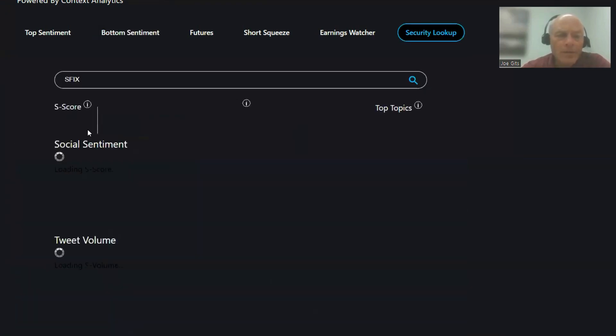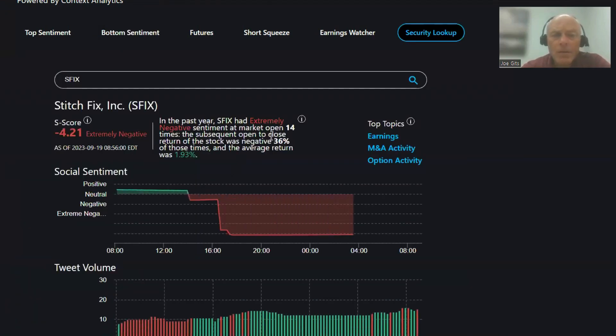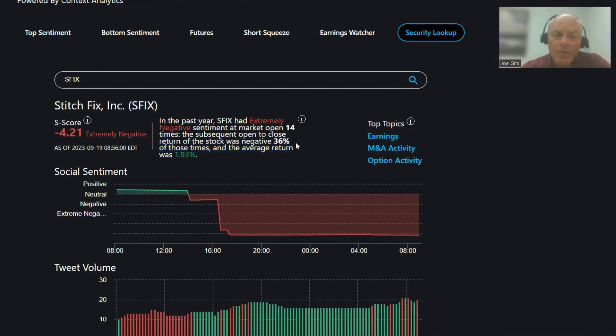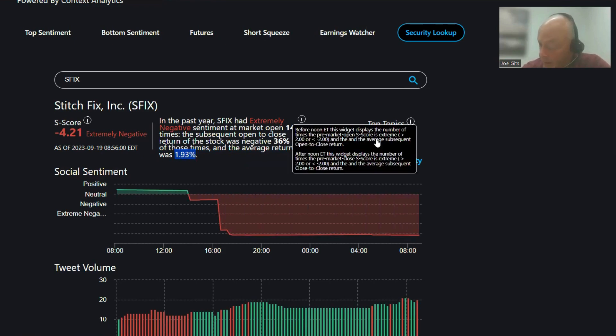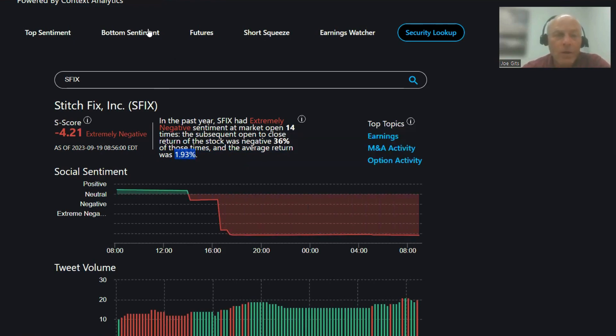Stitch Fix, 36% of the time it's negative, so 64% of the time it's positive. 1.93 average return 14 times over last year, earnings M&A and option activity on that one.